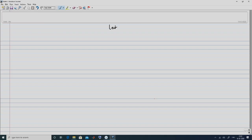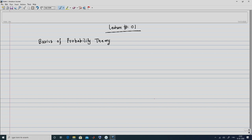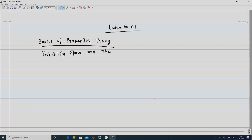We will then talk about two important distributions, namely the binomial distribution and the normal distribution, and we will conclude this discussion by the end of the week. We start off our lecture number one with basics of probability theory, and the first thing we will do is probability space and their properties.